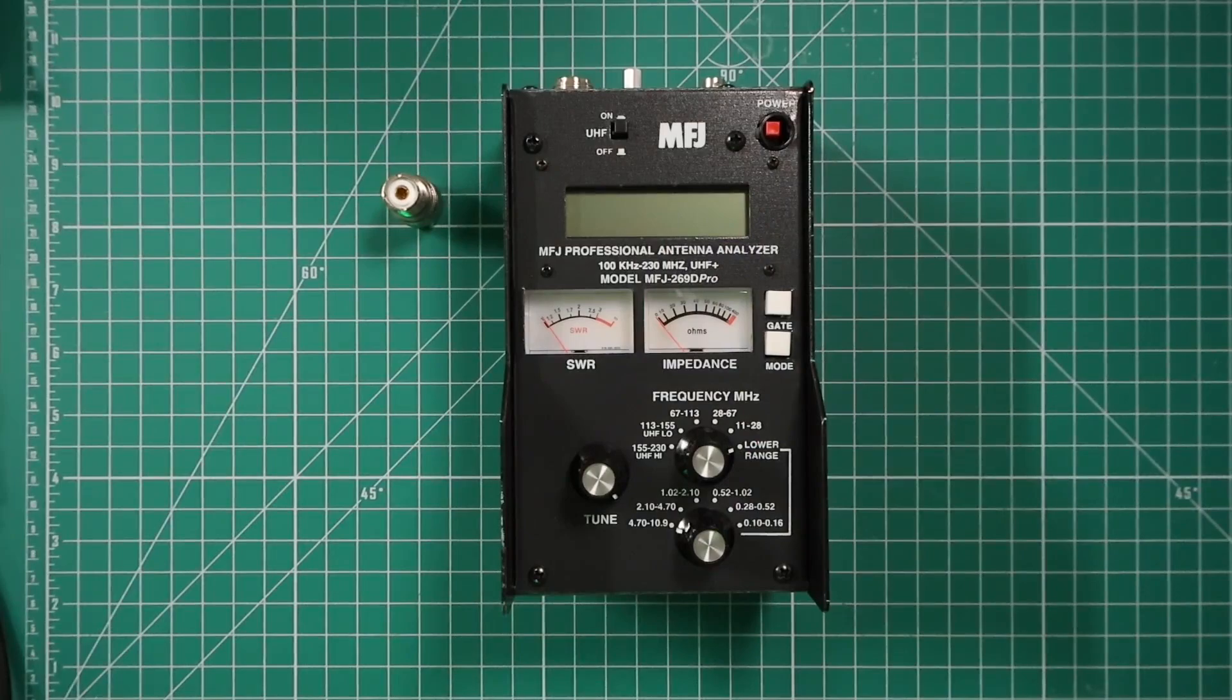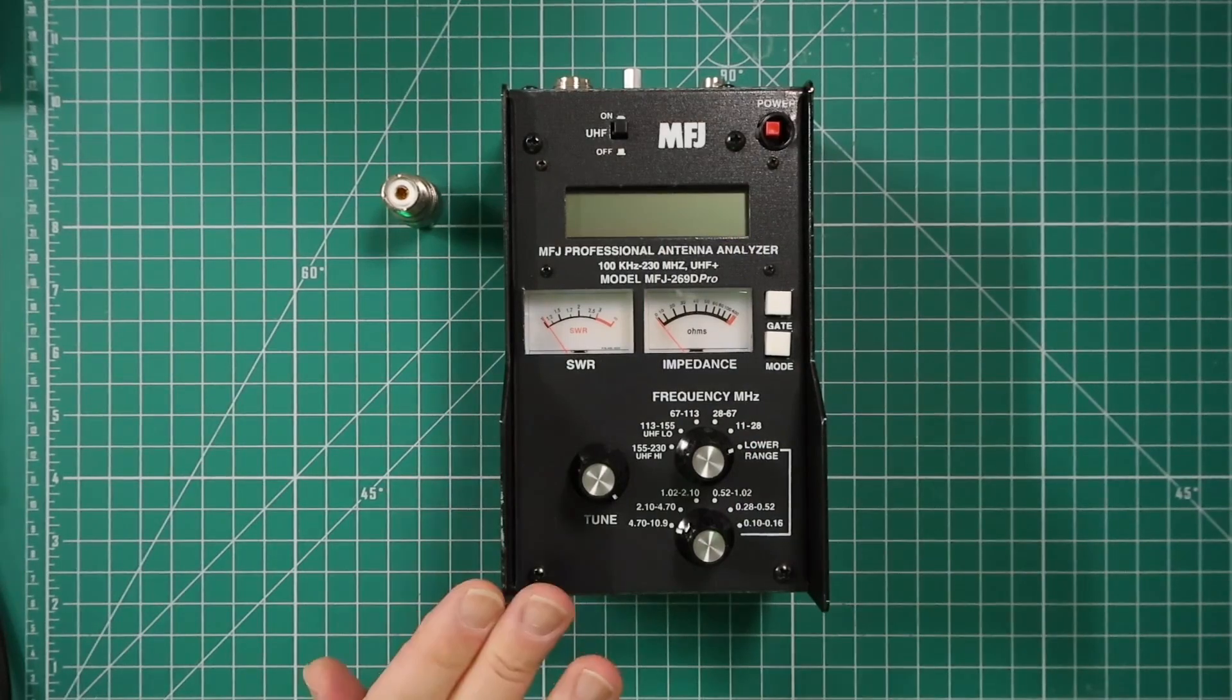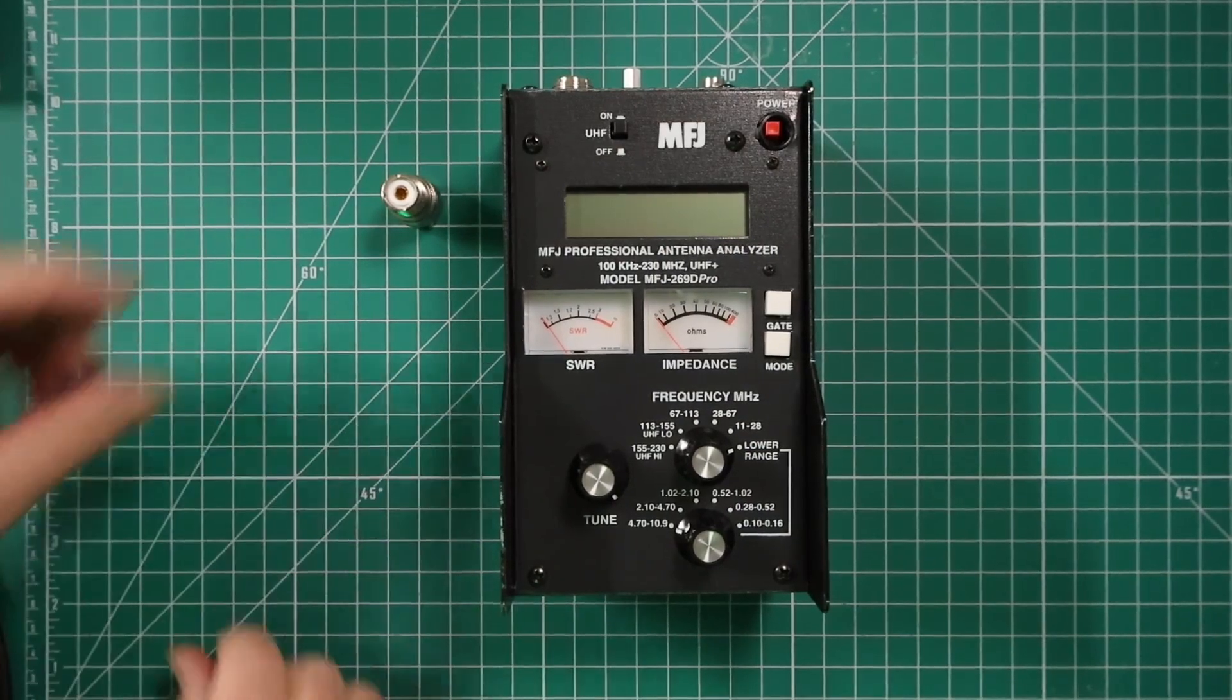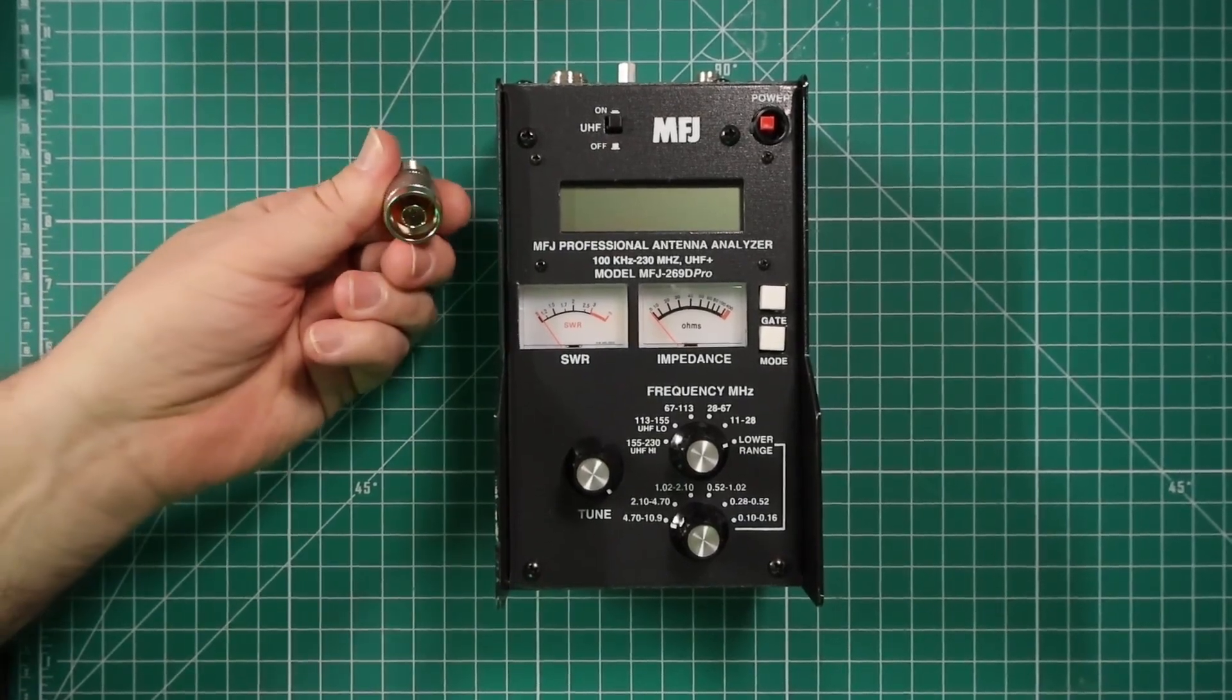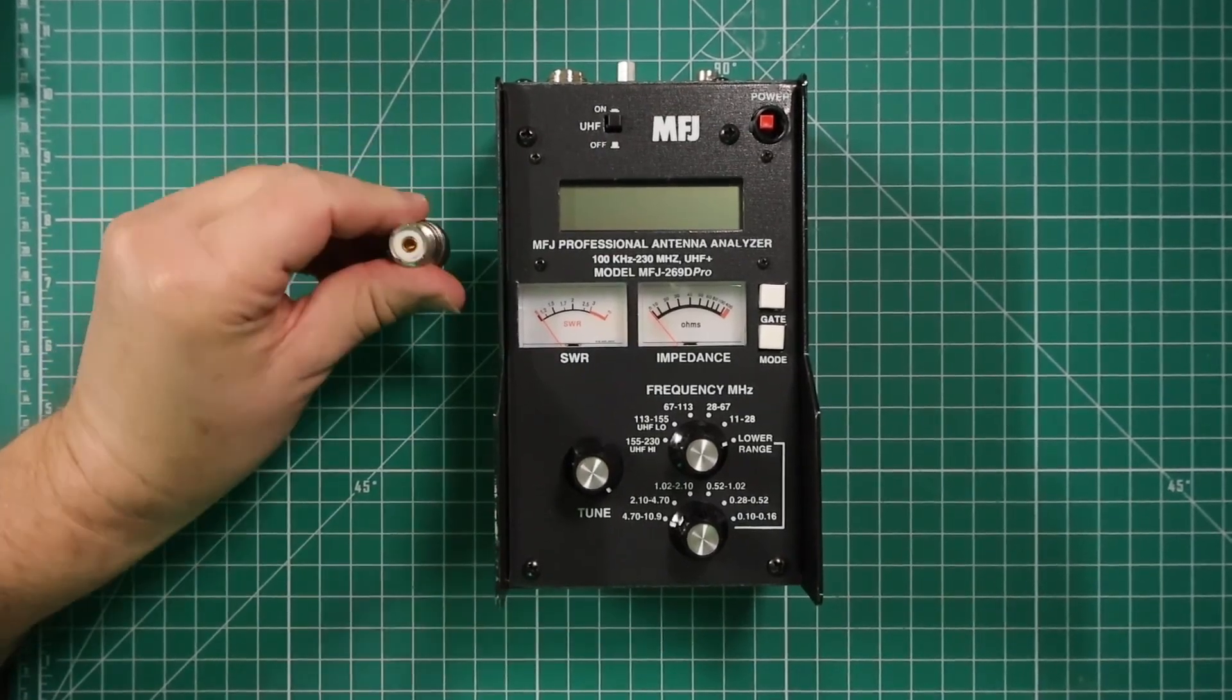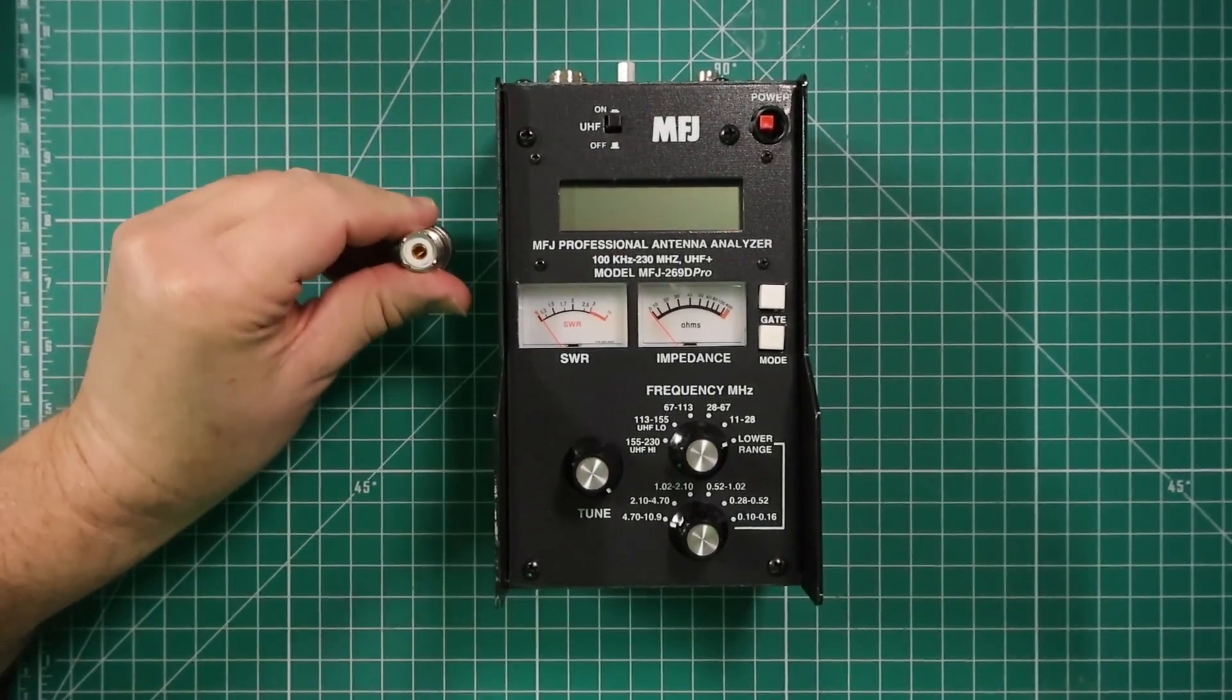The only items you get in the box is the antenna analyzer itself and you get this adapter that goes from N to SO239.